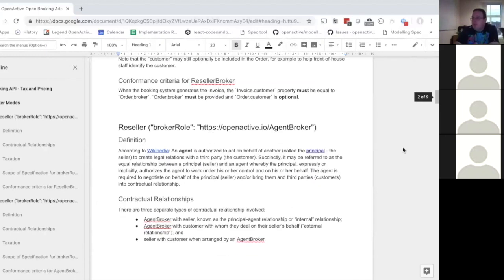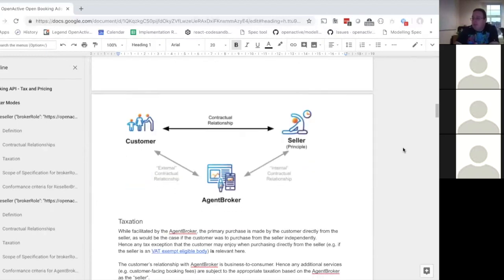In the agent model, the agent is facilitating a relationship. With the reseller the contracts exist with that reseller in the middle. With the agent, the actual contract for the activity has nothing to do with the agent — it's directly between the customer and the seller. If the squash court is £10, the customer pays £10. There may be a commission via a separate arrow, but that's entirely separate — the customer doesn't see it.